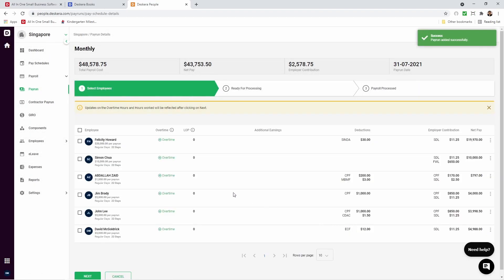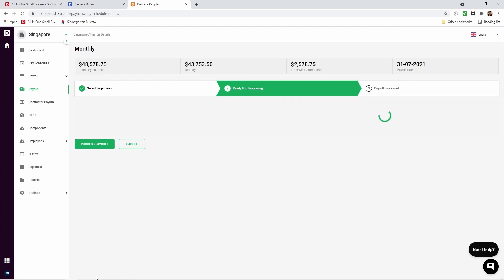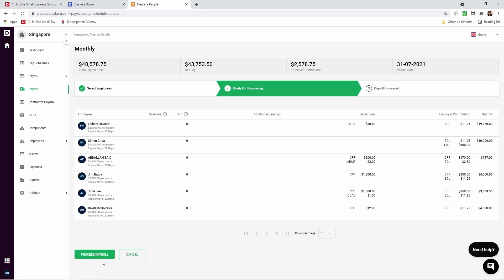After that, we can see the employee, any overtime, loss of pay, additional earnings, deductions, employer contribution, and net pay. Let's click Next. Inside here we can check and make sure everything looks correct. If it does, let's process payroll.